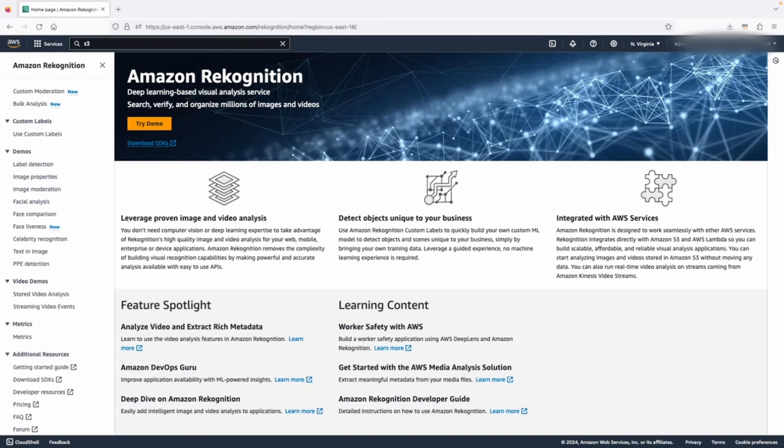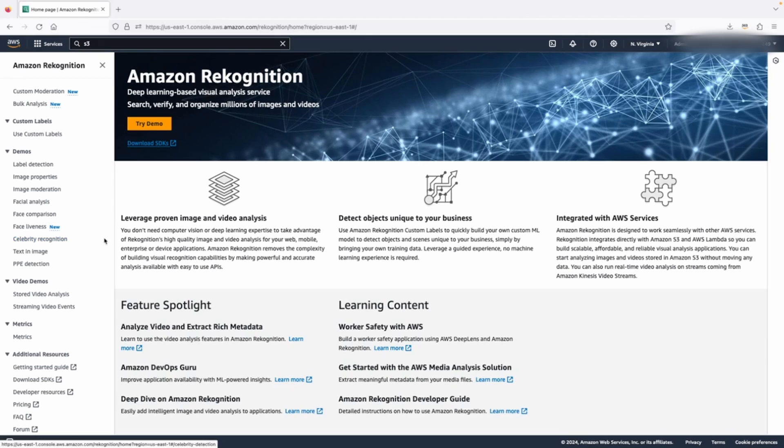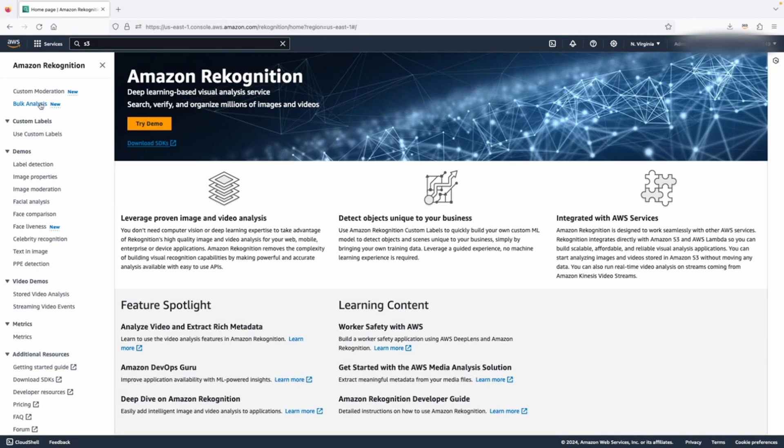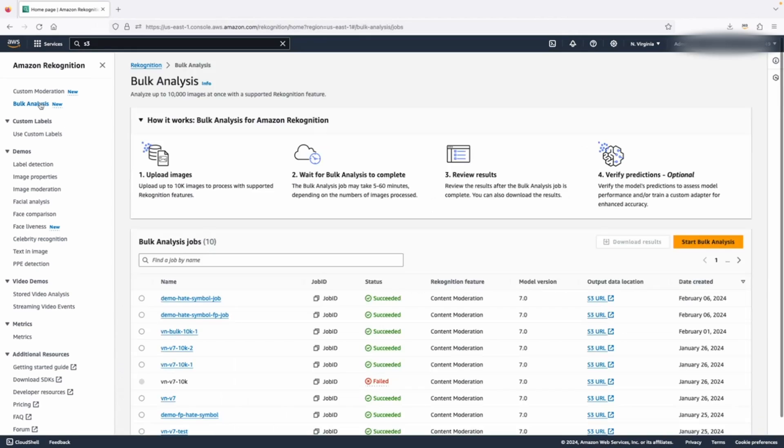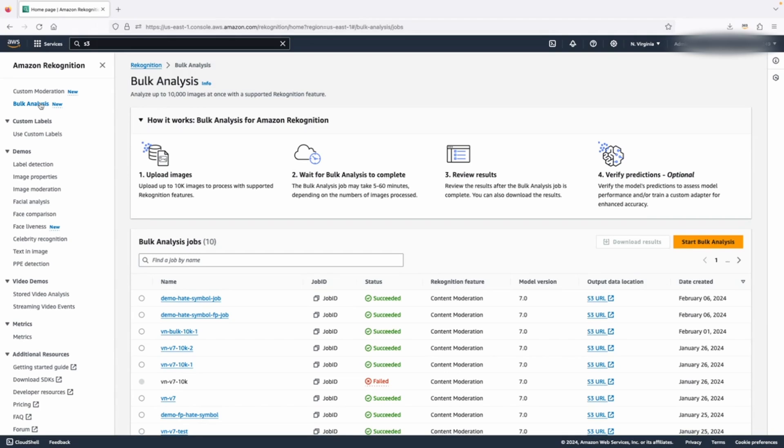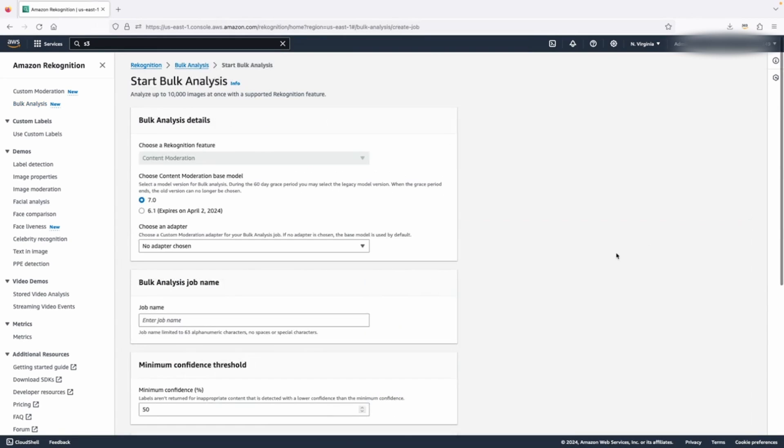From the Amazon Recognition page in the AWS console, select bulk analysis. You can see any previous bulk analysis tasks on this page. Click the start bulk analysis button to create a new task.